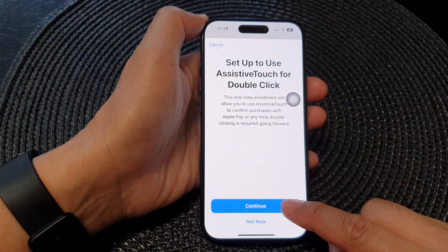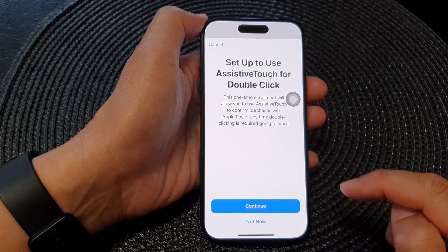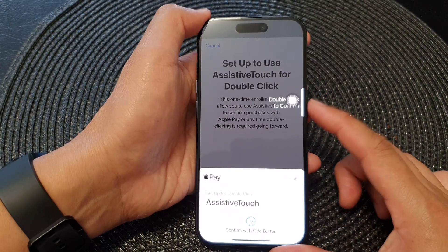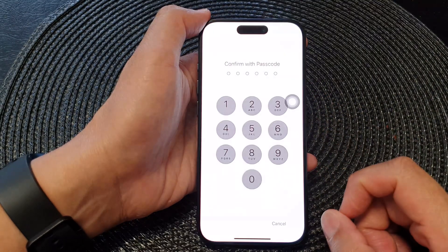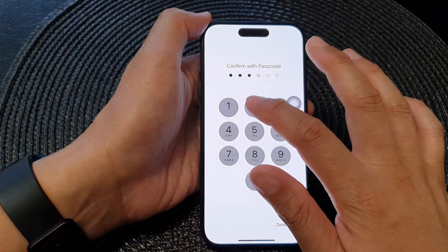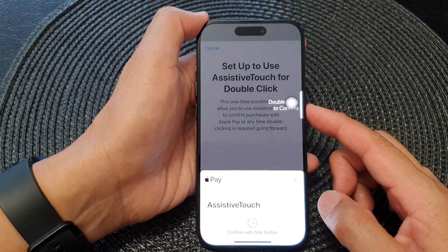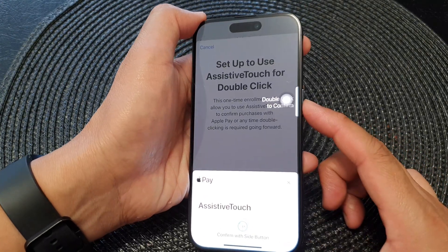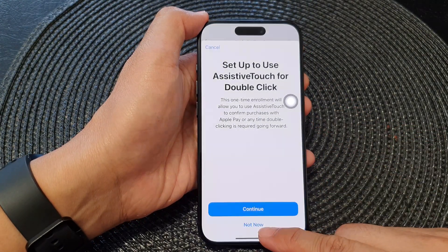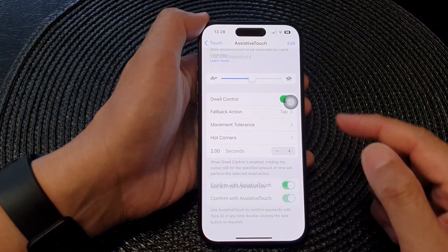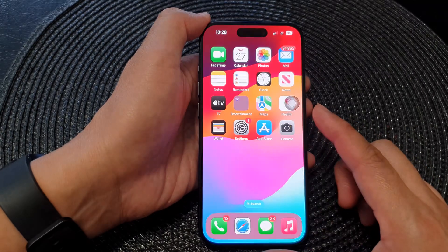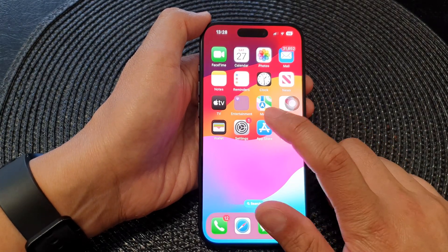Tap on the Continue button to proceed with the setup. Now double press on the side button, then put in the screen passcode and double click on the side button again to confirm. You can hear that tick noise.